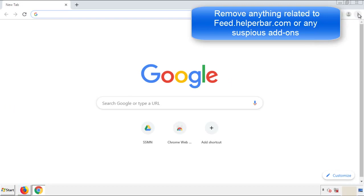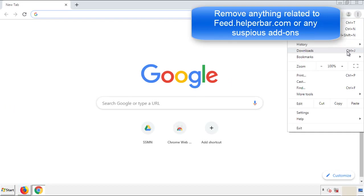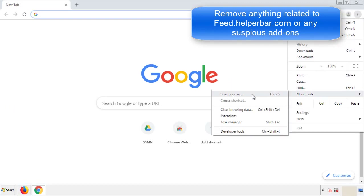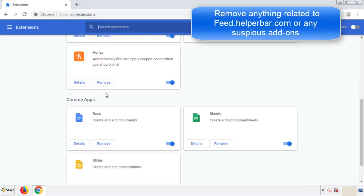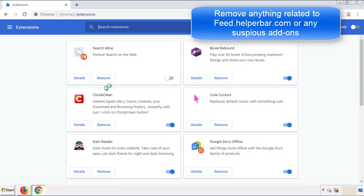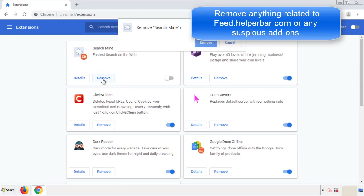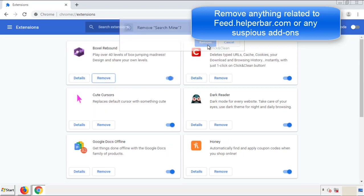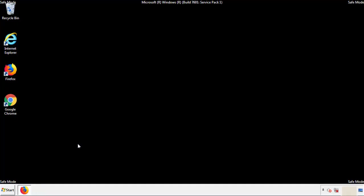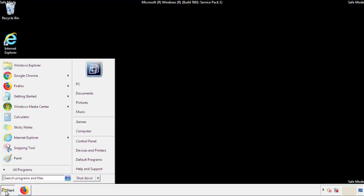From the menu button, into Settings, click over Extensions. Again, we're looking for anything suspicious that we need to delete. Click Remove and we're done. All we have to do now is restart the computer and make sure that we got rid of the adware.